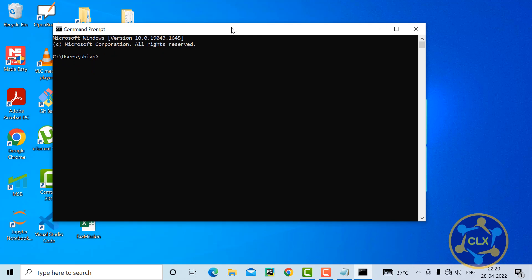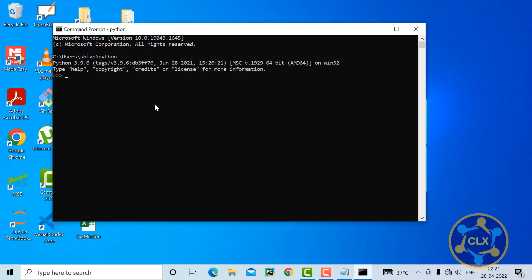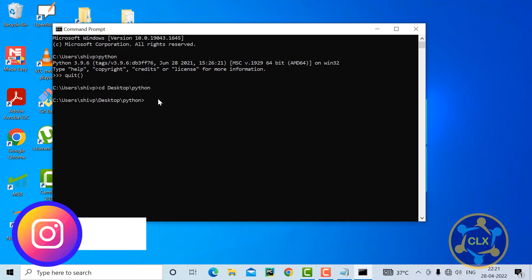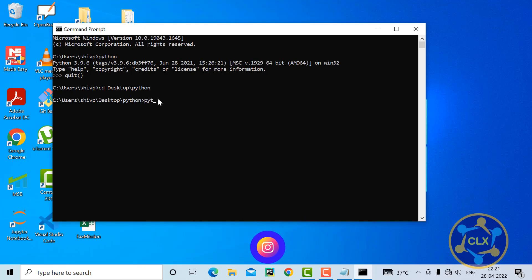I've opened the command prompt. First, make sure Python is installed on your local machine. I'll verify by typing python — yes, Python is installed. If it's not installed it will give an error. I'll quit the Python shell, navigate to the directory where my file is created: cd Desktop/Python, and then run the file by typing python add.py.